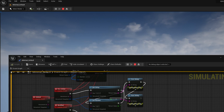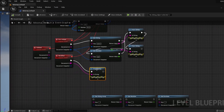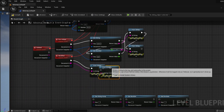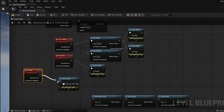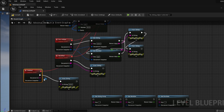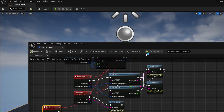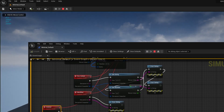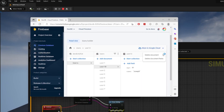For the delete callback, it's the same — add a Print String node and connect the document ID pin with it. Compile, save, and run the app. If I delete user 10, we should see the document ID that was deleted.